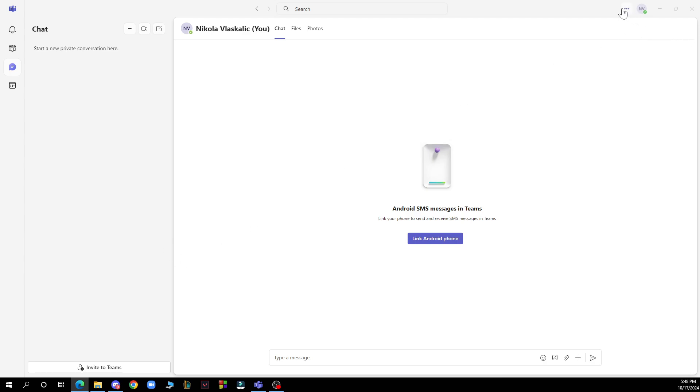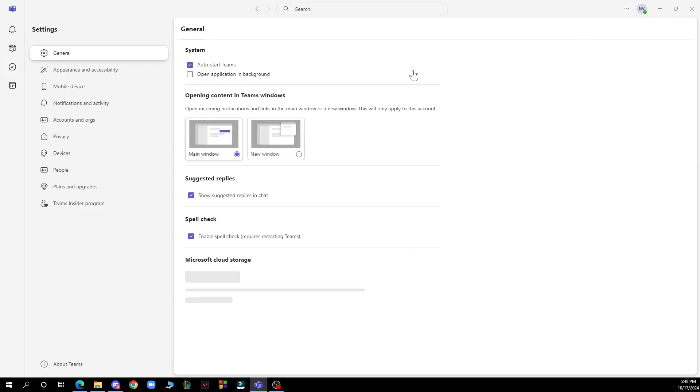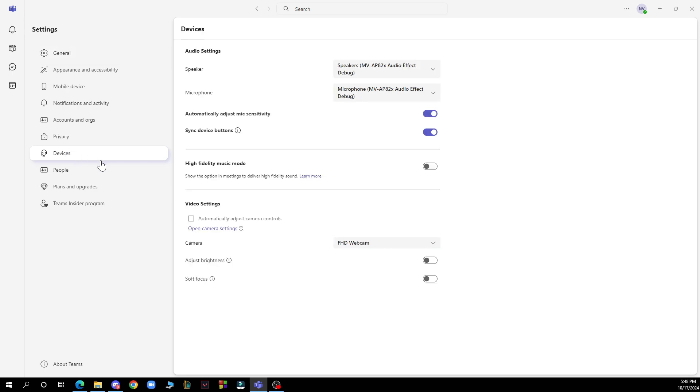You'll have a drop down menu from these three dots here where you just need to go and click on the settings option. When you clicked on the settings option you need to go and click on devices which is here as you can see, the 8th thing on this menu.